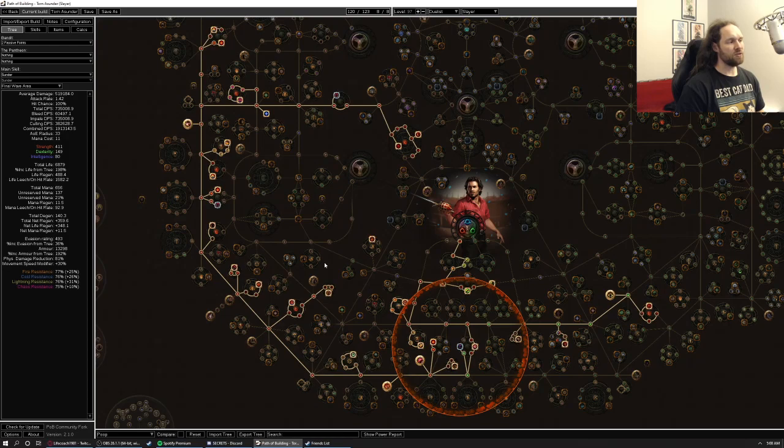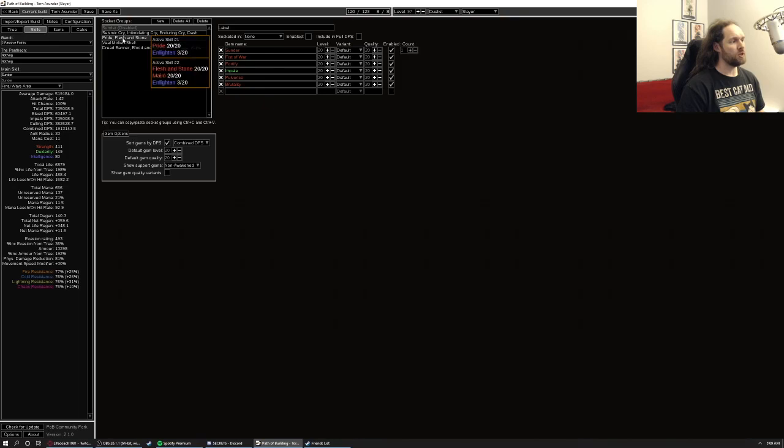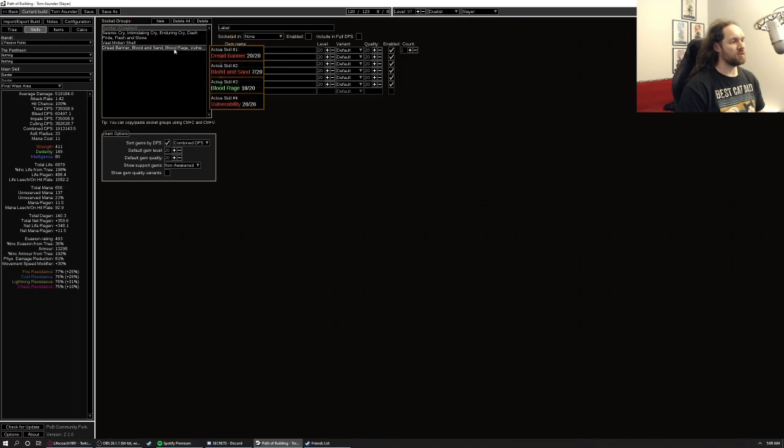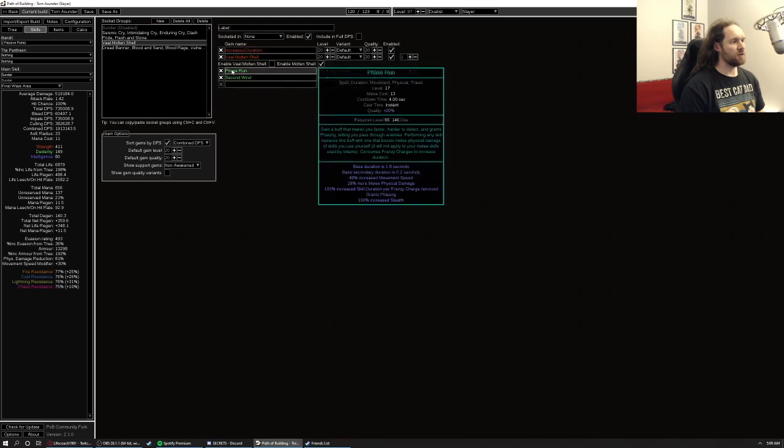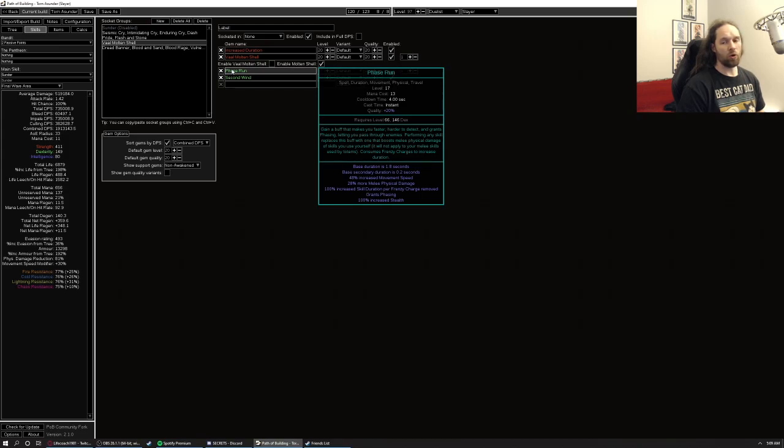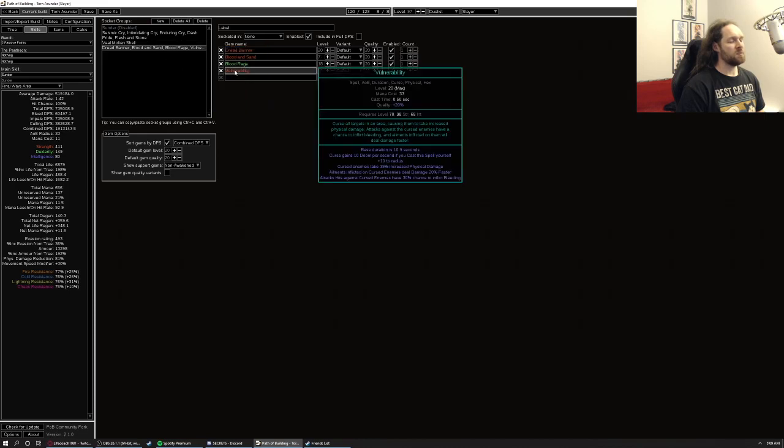It's worth noting that because of the snapshotting of the impaler, we do use phase run. Phase run is pretty darn powerful. If you can have a way of prolonging the duration or in our case of snapshotting the damage, which is what we're doing. And we'll probably be self casting vulnerability just on bosses and stuff like that.